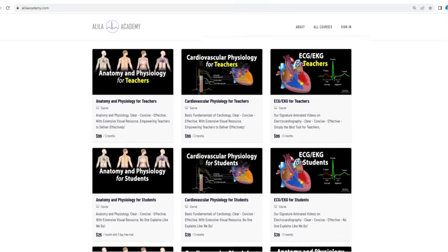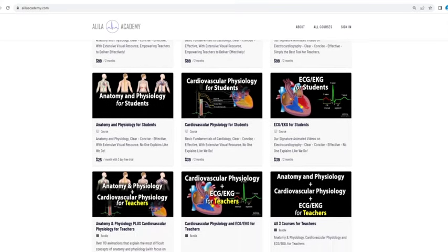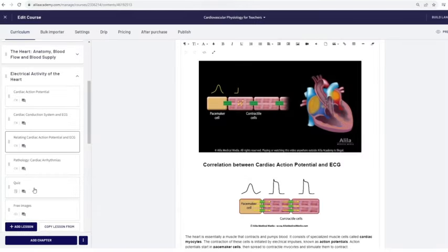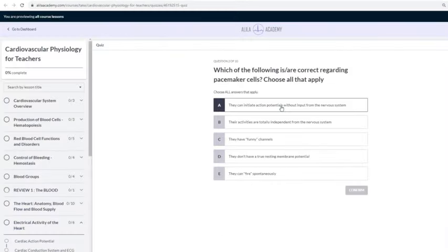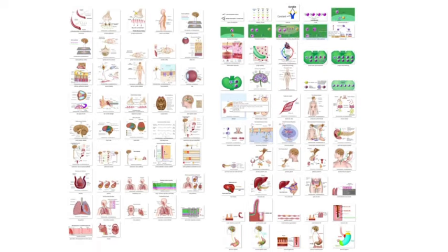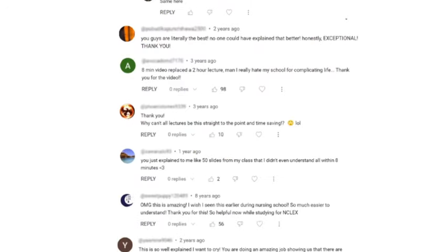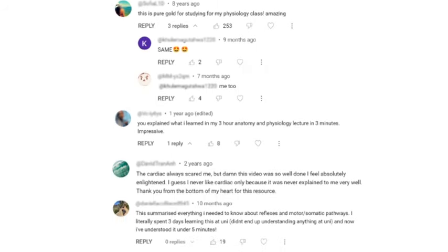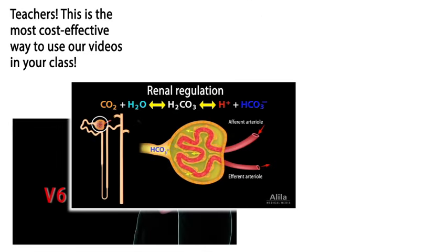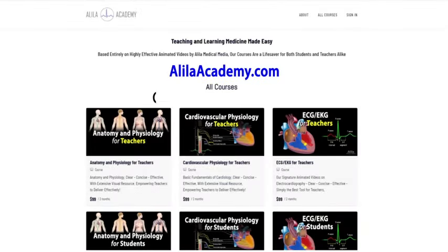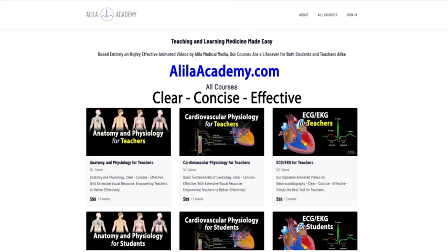Are you a fan of Alila Medical videos? If so, you will love our new Alila Academy. Based entirely on our highly effective animated mini lectures, our courses are designed to follow a typical syllabus in each subject. Each topic is extensively illustrated and comes with quizzes to test your understanding, downloadable PDFs for a quick review, as well as images for you to use in school projects or presentations. We are known for producing highly effective animated videos that explain the most difficult concepts in record time. We have no doubt that our courses will be a lifesaver for both students and teachers alike. So do come check them out — Alila Academy: clear, concise, effective, with extensive visual resource. No one explains like Alila does.